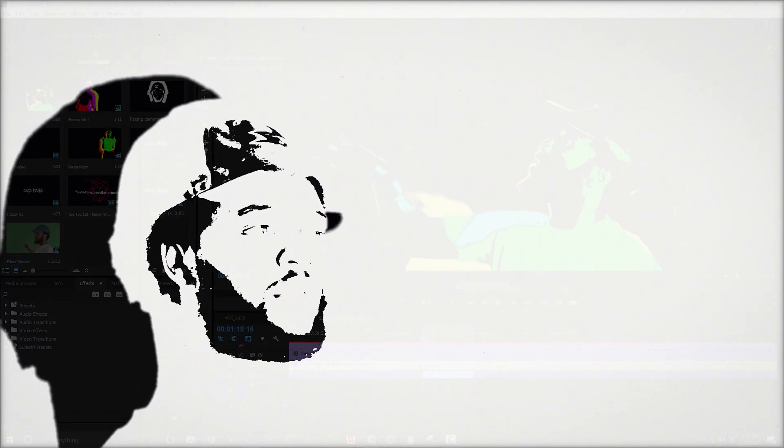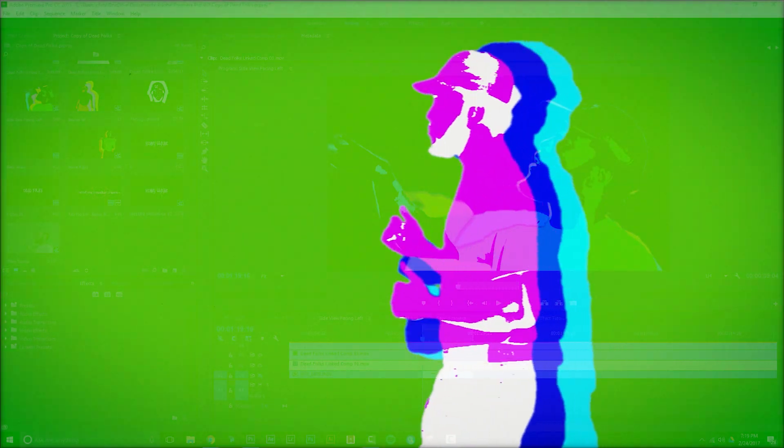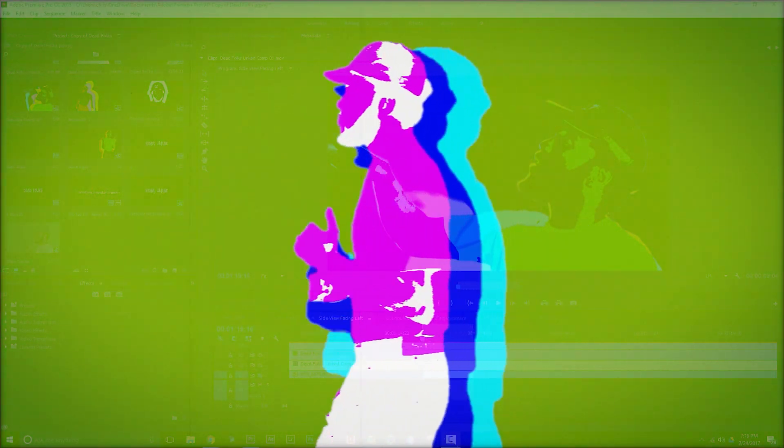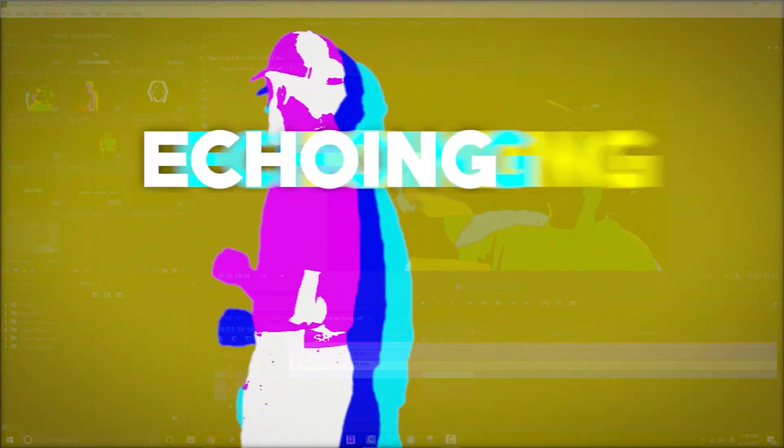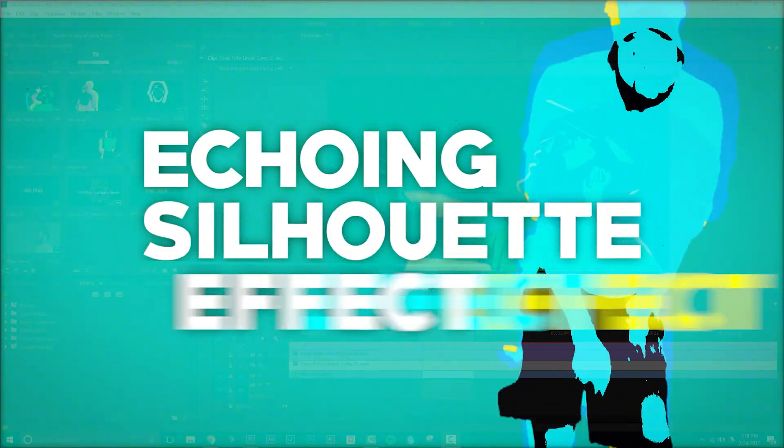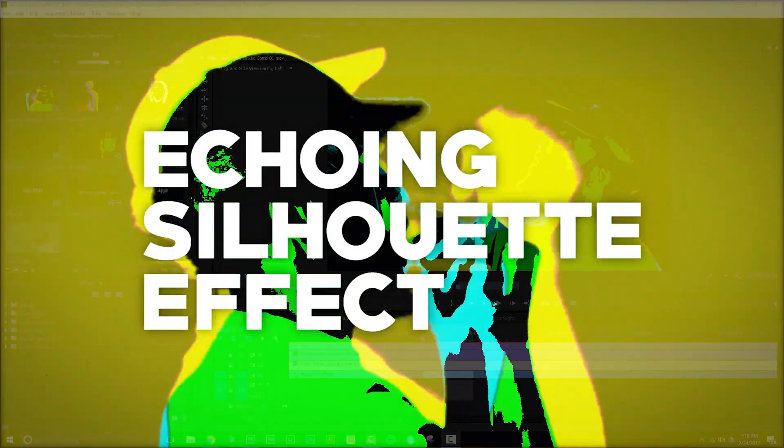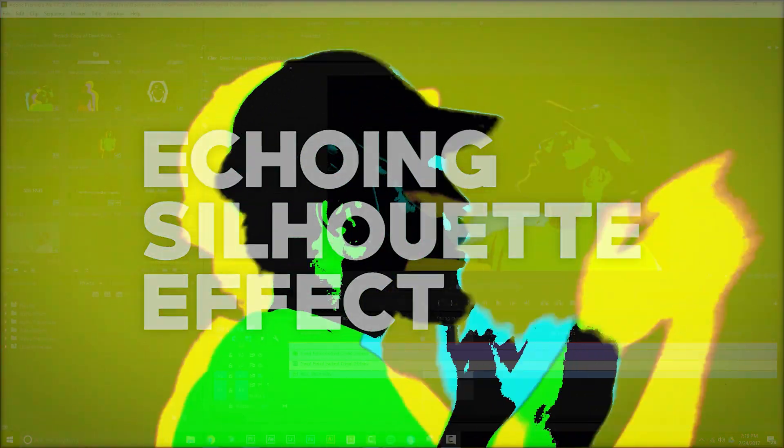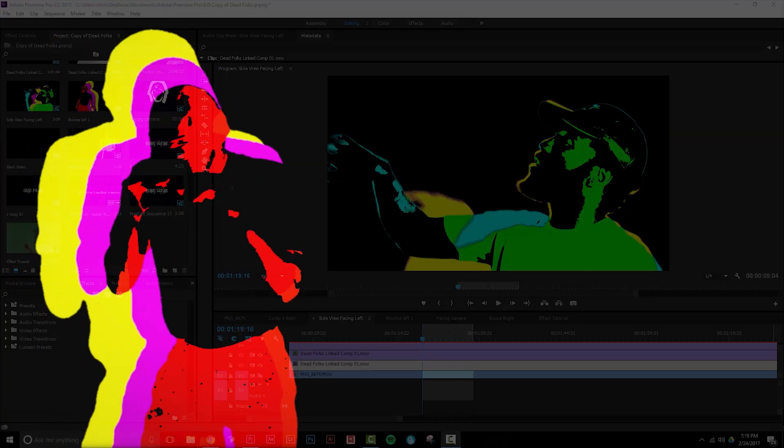What's up YouTube, Chris Gaines here back at it again with another Premiere Pro tutorial. Today I'm going to show you guys how to create an epic echoing silhouette effect which is perfect for music videos but is super versatile and can be applied to plenty of other creative projects.